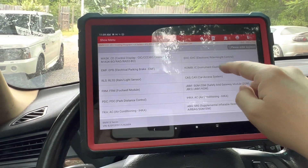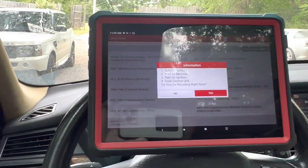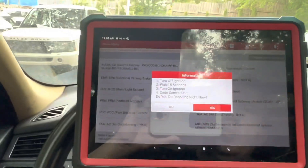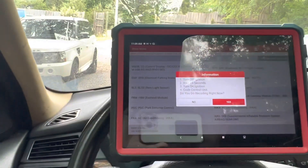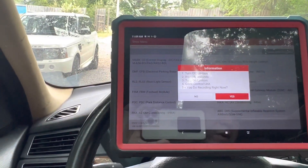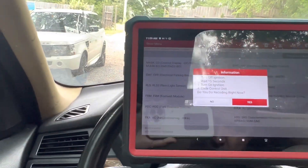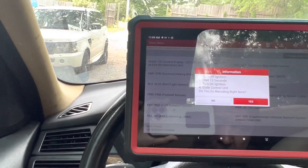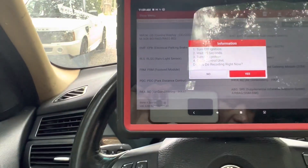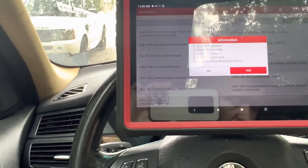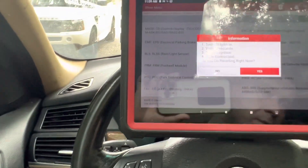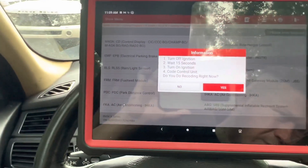Let's do the instrument cluster. Counting through one to fifteen.